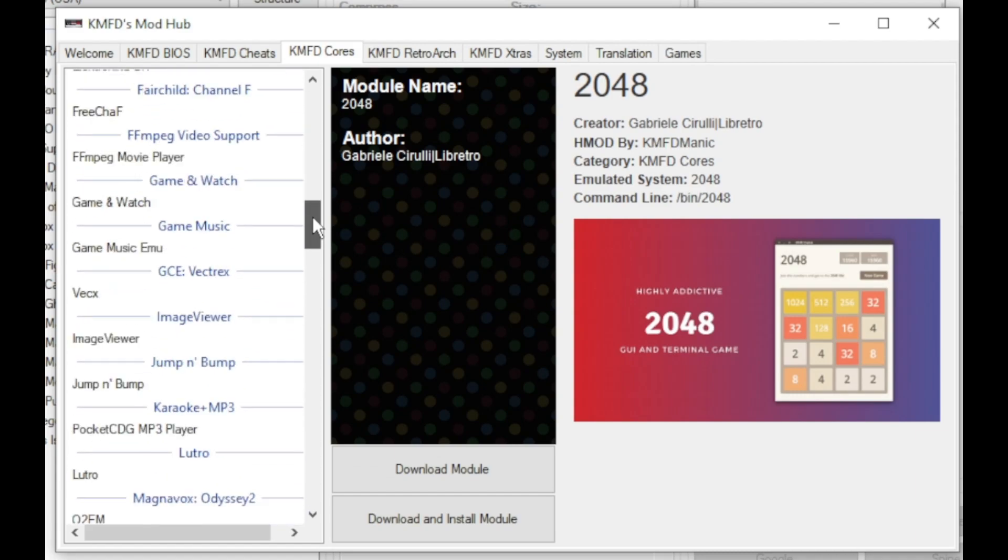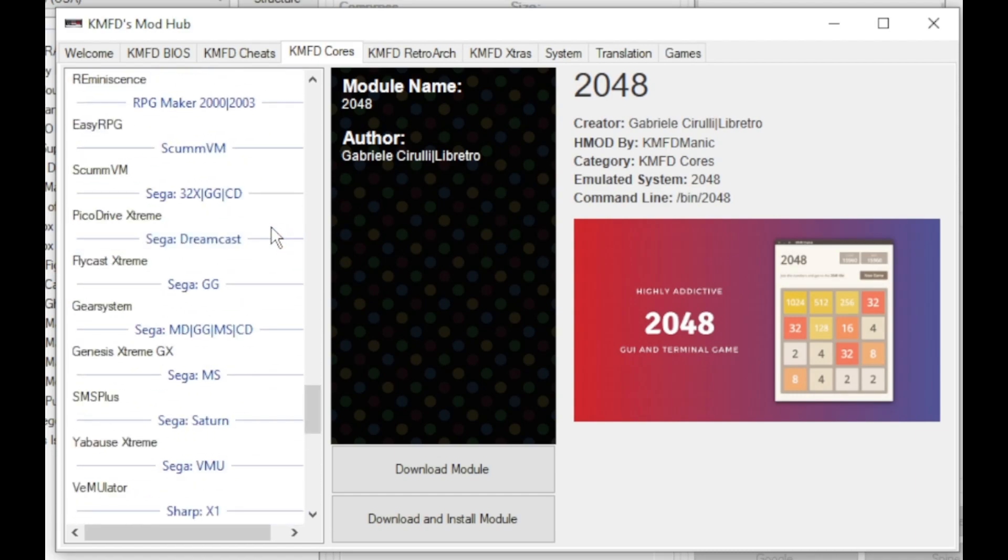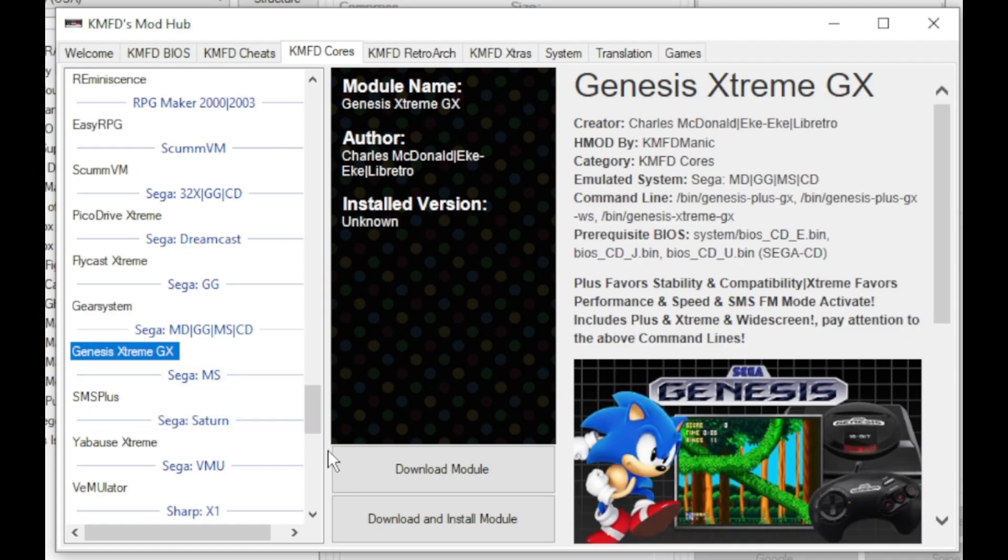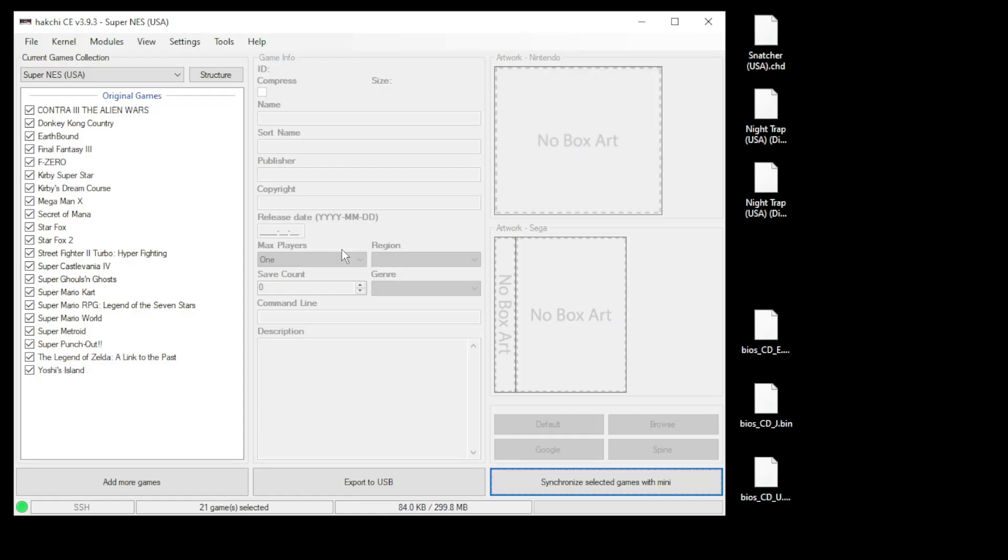Next, go to the KMFD cores tab and scroll down until you get to the Sega systems. You do have a couple choices here: PicoDrive Extreme or Genesis Plus GX. I prefer Genesis Plus GX—it's worked fine for me in the past and I've had no issues with changing discs. So we're going to select Genesis Plus GX and once again download module.